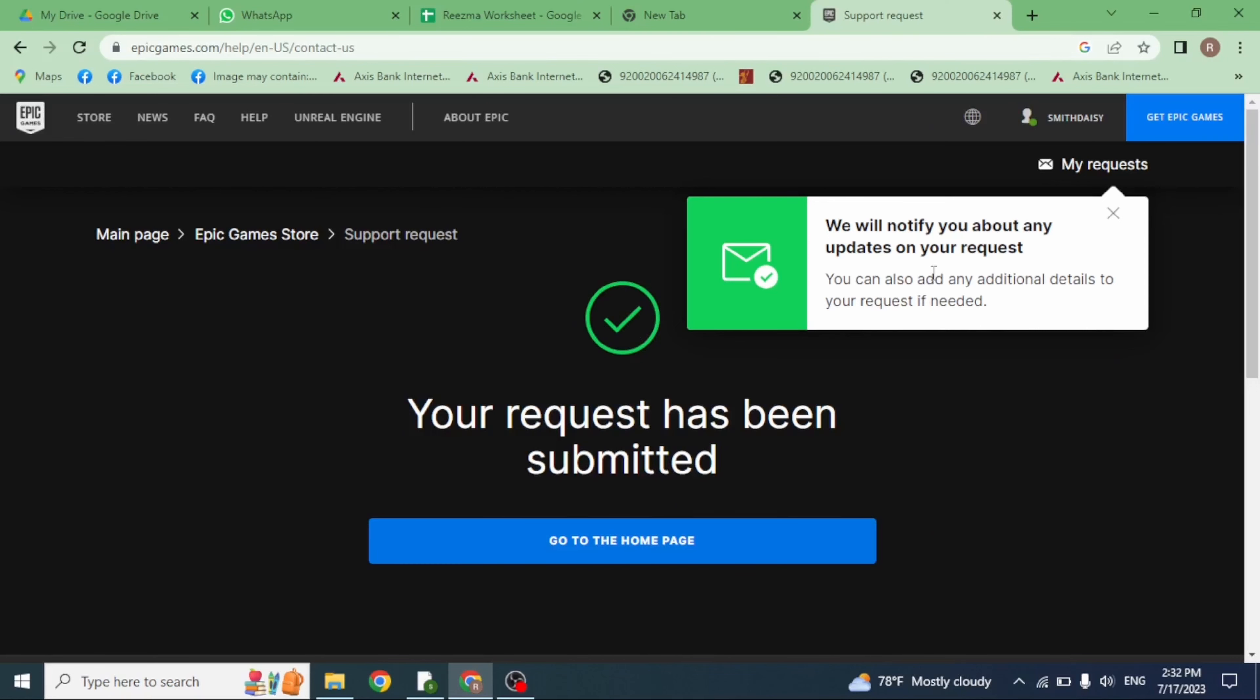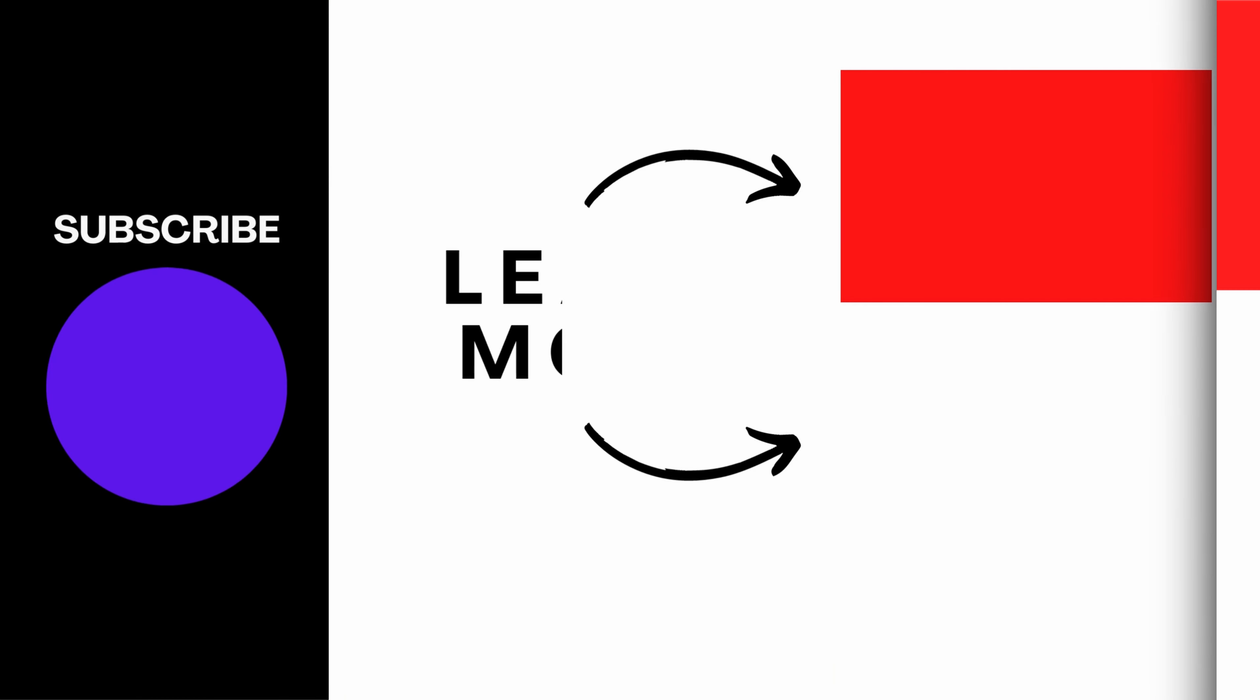This was all for this video. If you guys find this video helpful, make sure to like, share, and subscribe to our channel. Thank you.